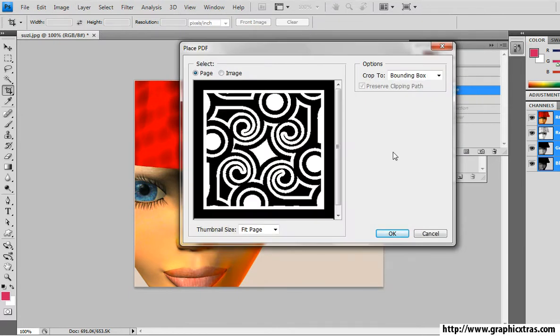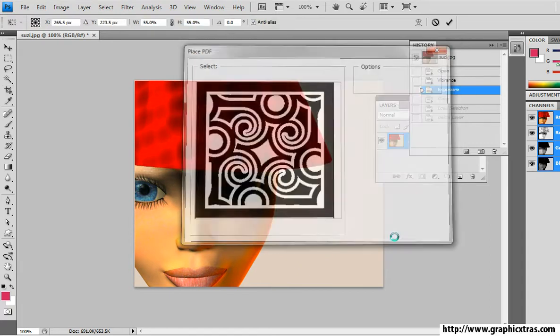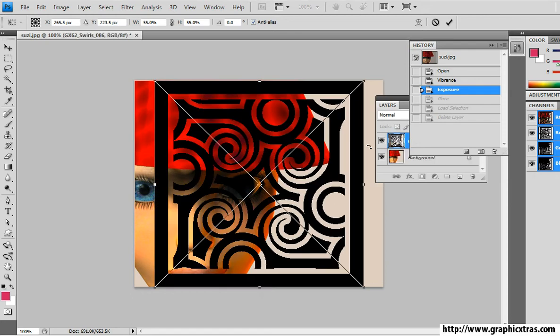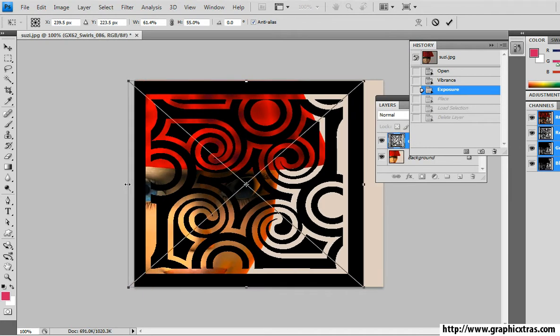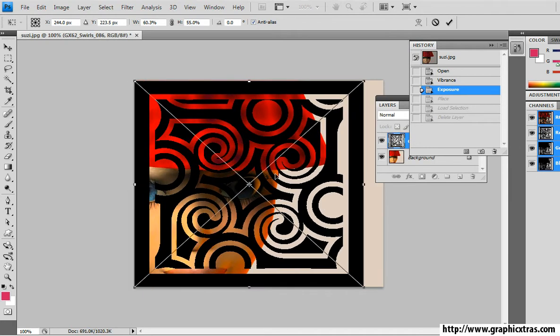It comes up with a dialogue showing you the design. You can set the thumbnail size at this point. Click OK. It fills up most of the document so I'm just going to resize it. It's a smart object or vector so you can resize it in any way you want.